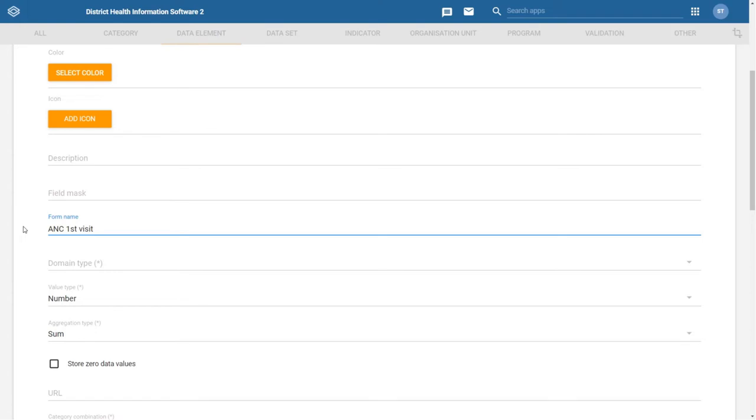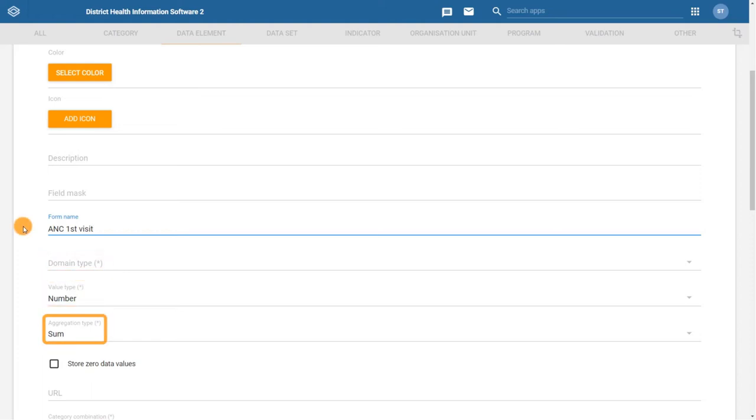After the form name, we have three mandatory fields that help us determine how the data element will behave in our system. The domain type, value type, and aggregation type.